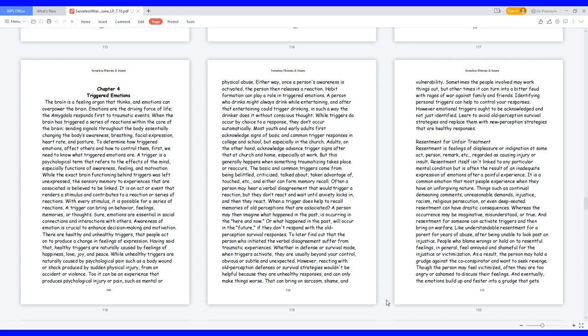Often a person may hear a verbal disagreement that would trigger a reaction, but they don't react and wait until anxiety kicks in, and then they react. When a trigger does help to recall memories of old perceptions that are associated, a person may then imagine what happened in the past is occurring in the here and now, or what happened in the past will occur in the future if they don't respond with the old perception survival responses. To later find out that the person who initiated the verbal disagreement suffer from traumatic experiences. Whether in defense or survival mode, when triggers activate, they are usually beyond your control, obvious or subtle and unexpected.